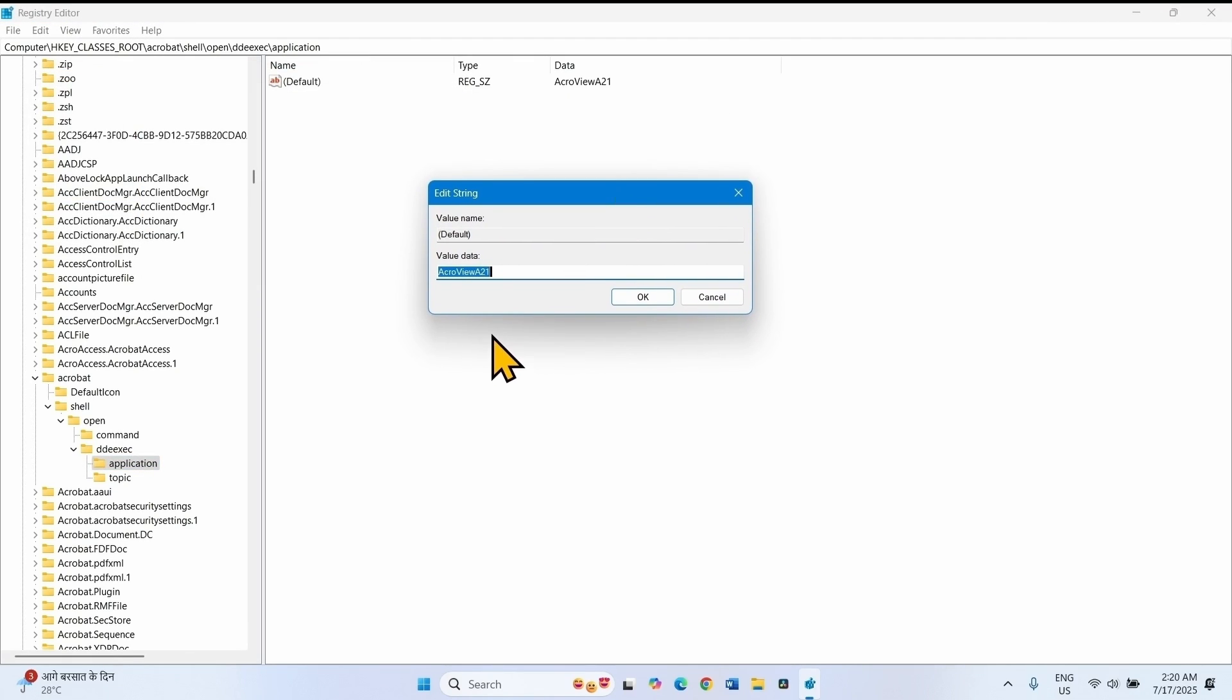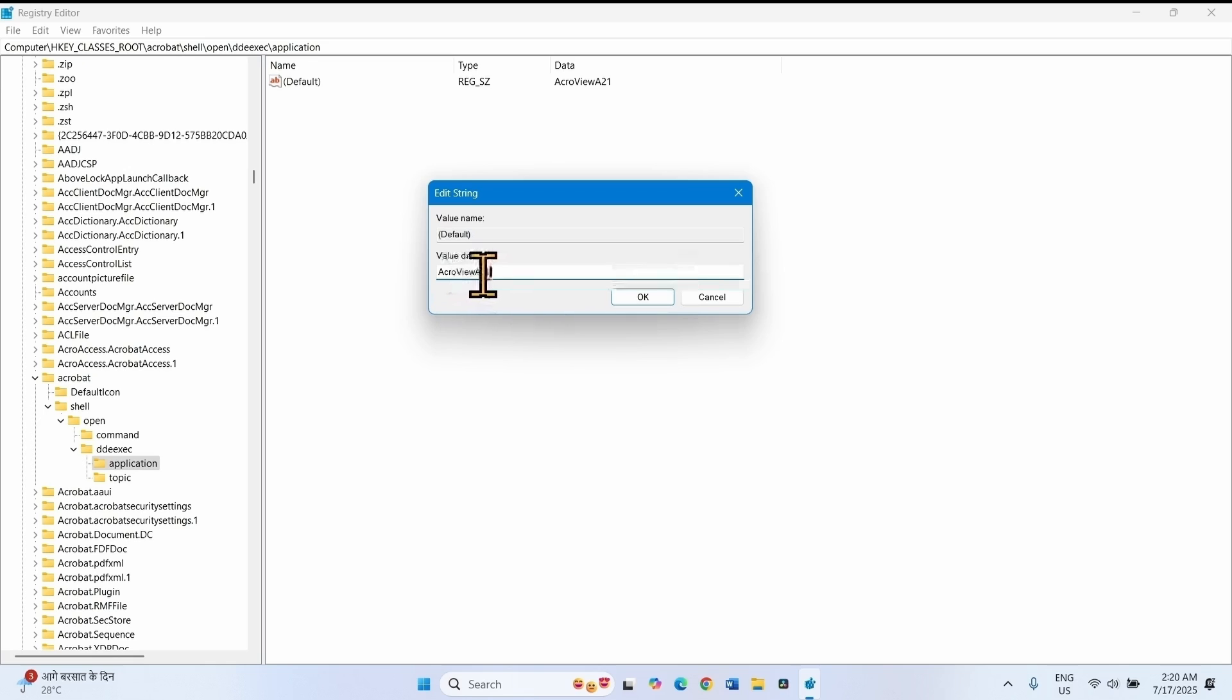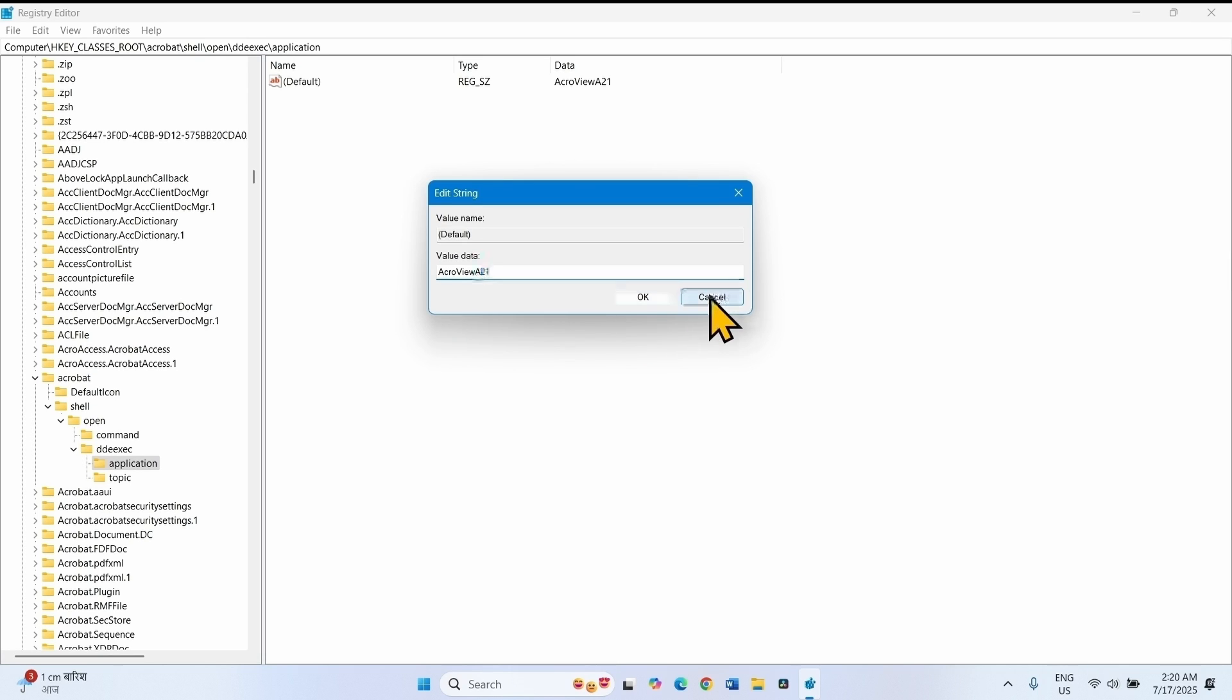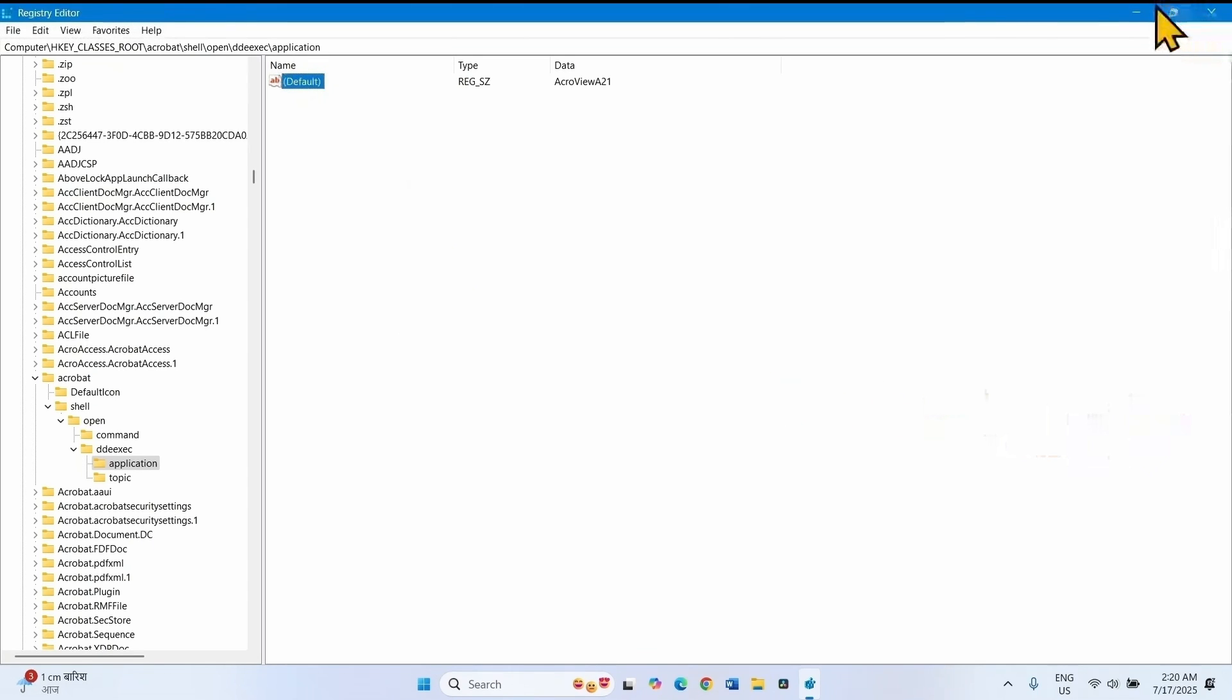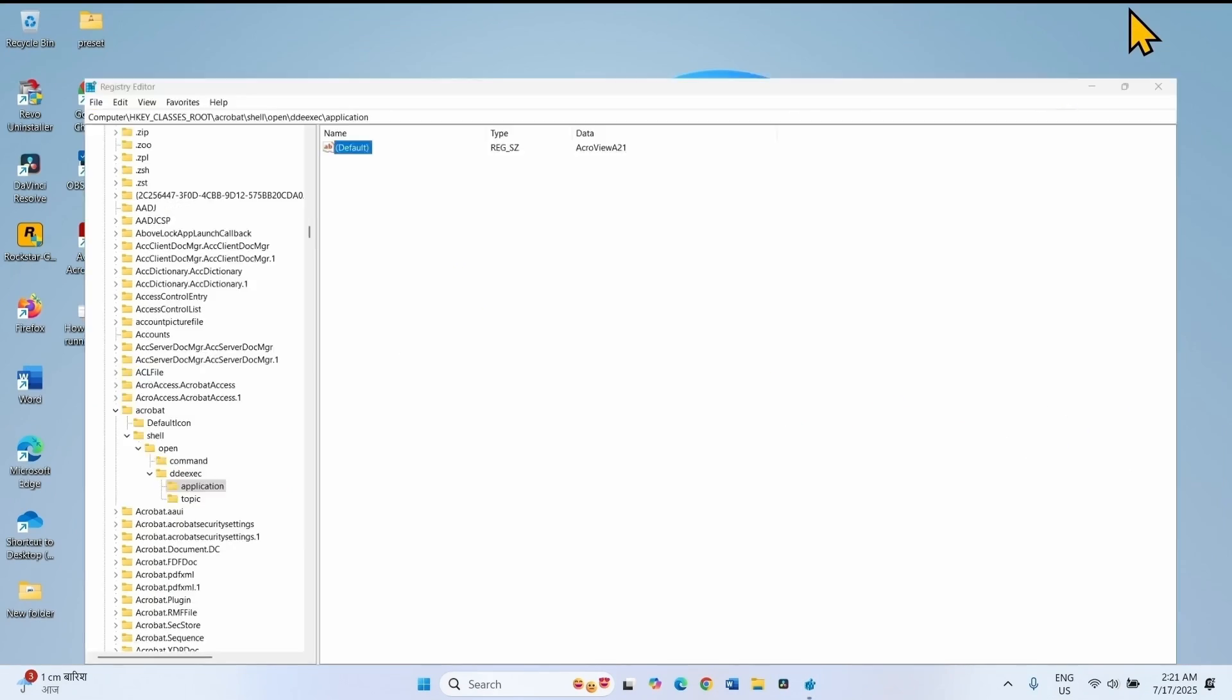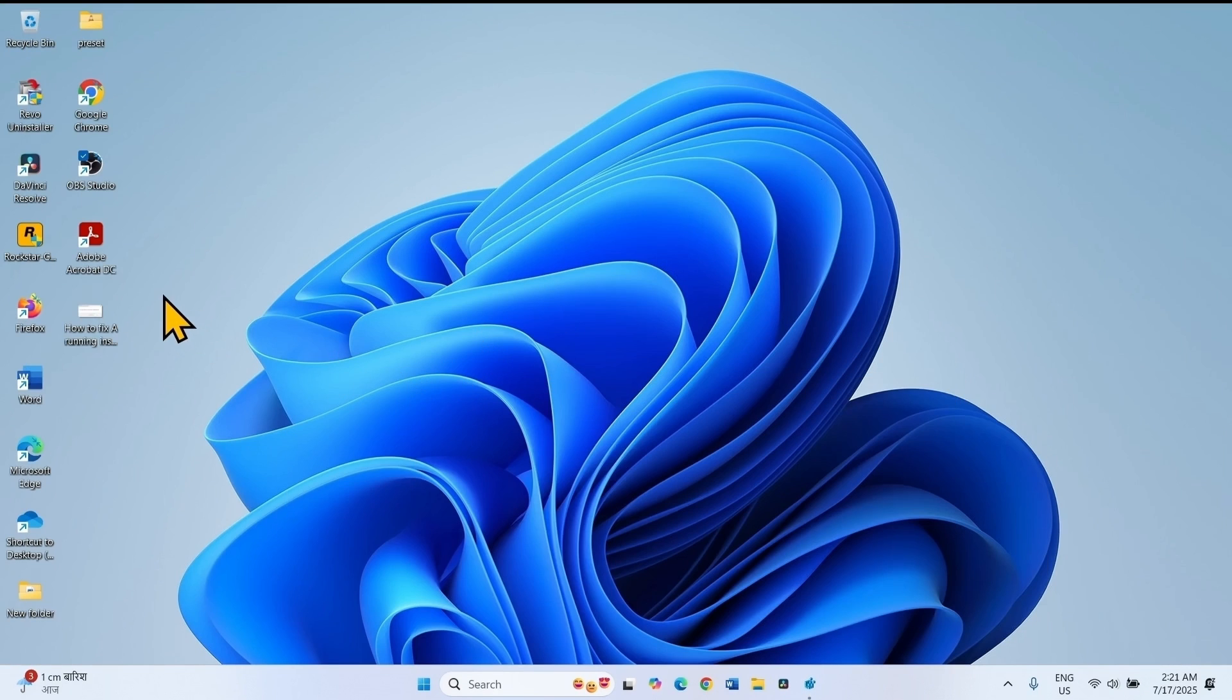For the default value, value data must be Acroview with version number. Version number of my application is 21. Check your version number. If it is correct here...